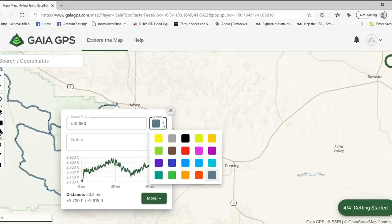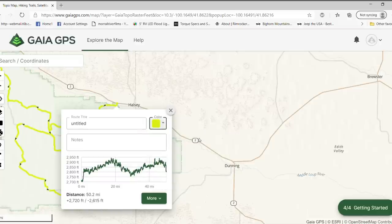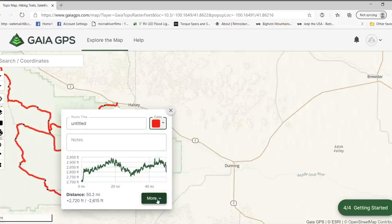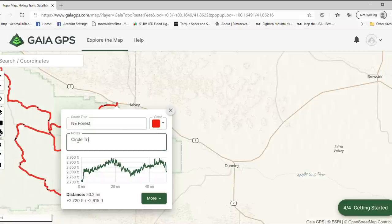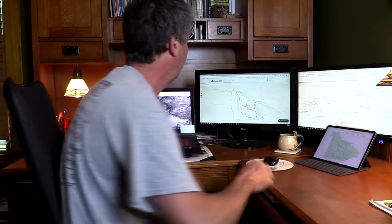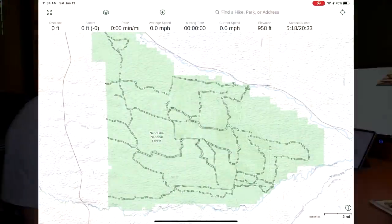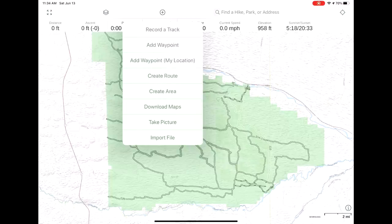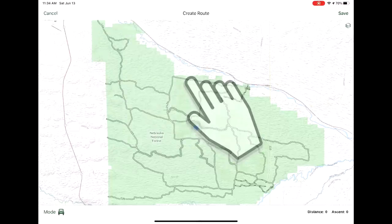We'll make this a brighter color — let's go red. You can also give it a title and add any kind of notes. And that's it. Now on the iPad it's very much the same way. We begin by touching the little circle with the cross in it, then Create Route.